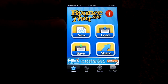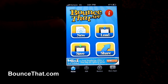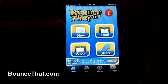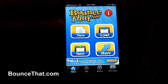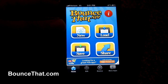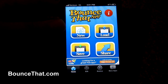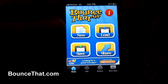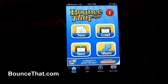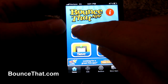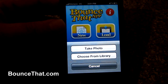Hey everyone, welcome to the official demo video for Bounce That app, otherwise known as Bounce That, recently released in the iTunes marketplace. After a couple of months of blood, sweat, and tears, I'm proud to show you this product right now and explain exactly how it works. You start off by hitting the new icon.